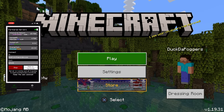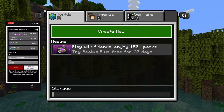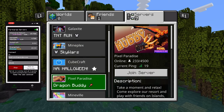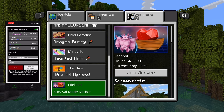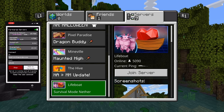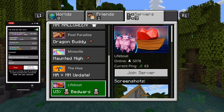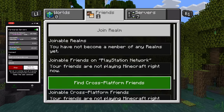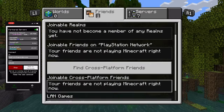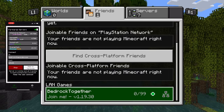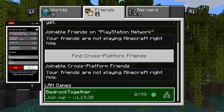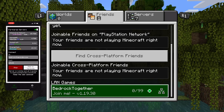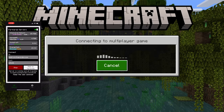Now it's time to head over to the console to actually connect to the server. The server is not going to pop up in the main server menu — you'll still see the same seven servers. However, if you go to the Friends section and scroll to the very bottom, under LAN Games you will see Bedrock Together and the version of the Minecraft server you are connecting to.